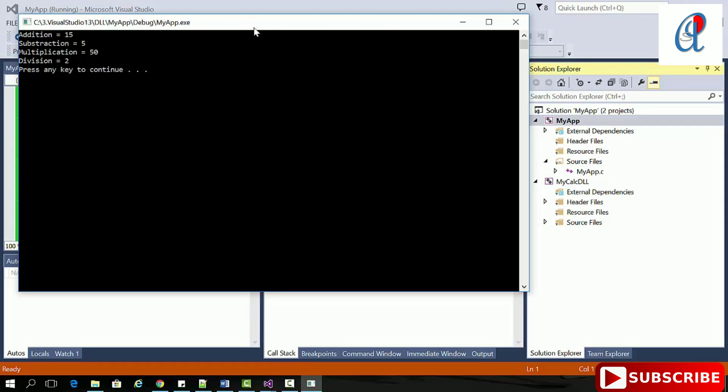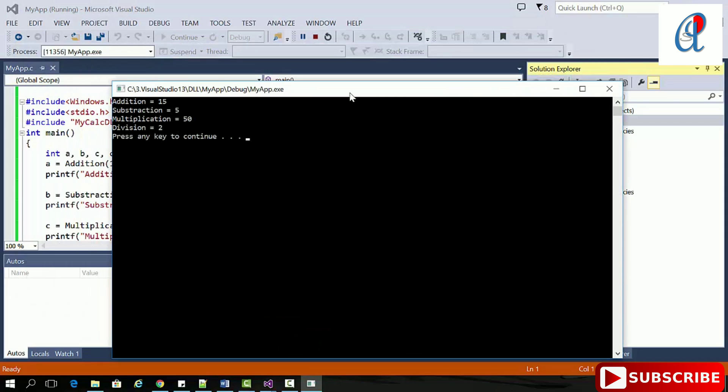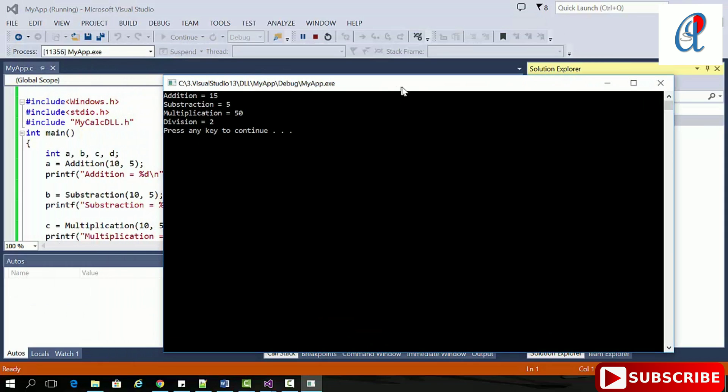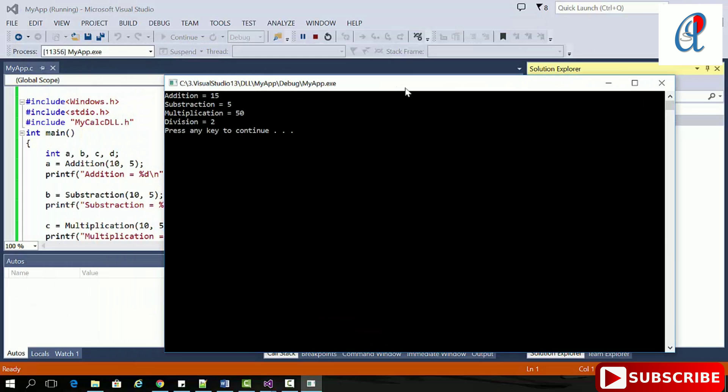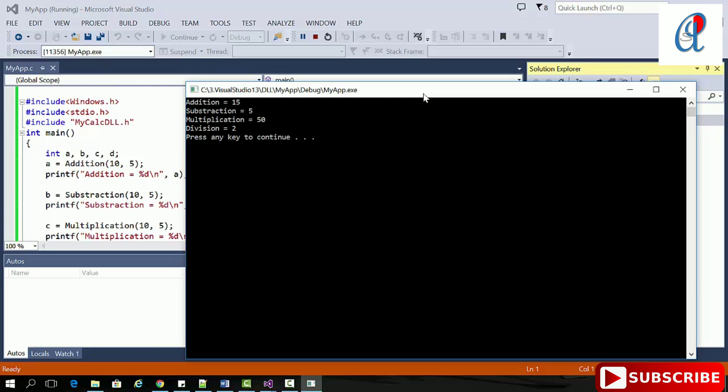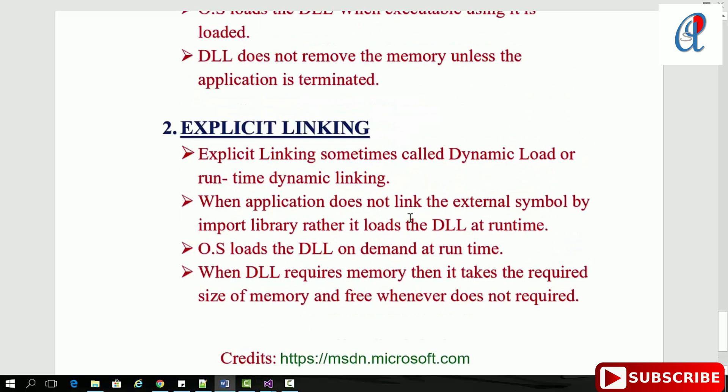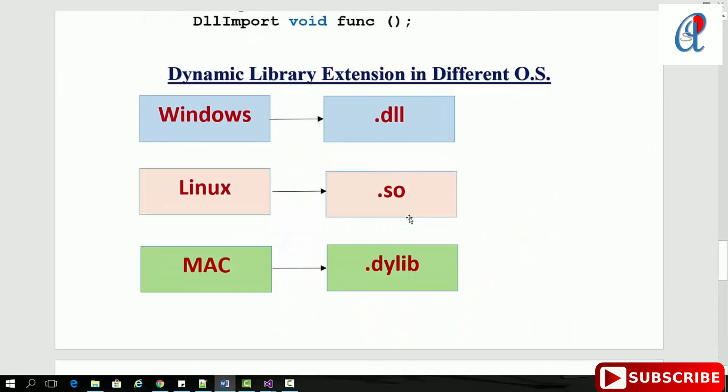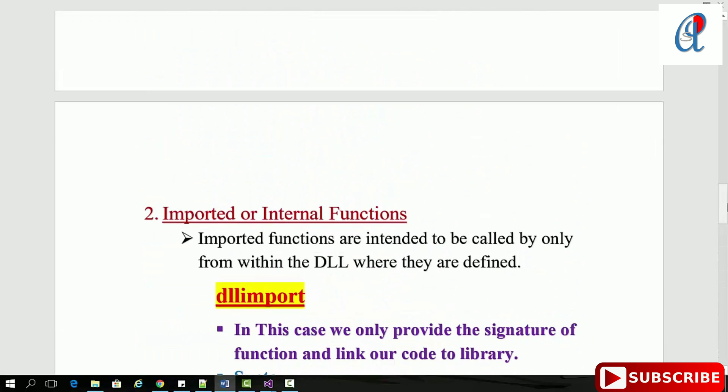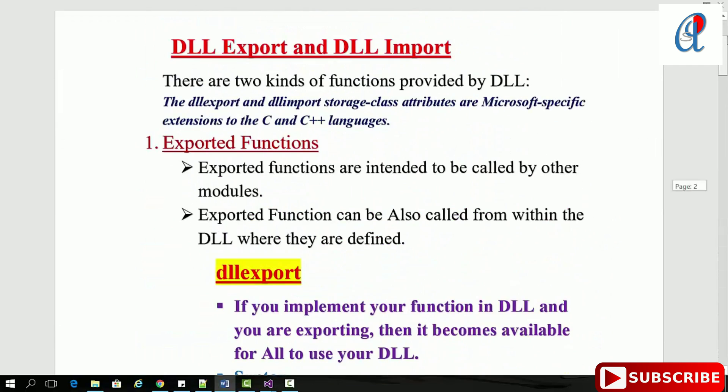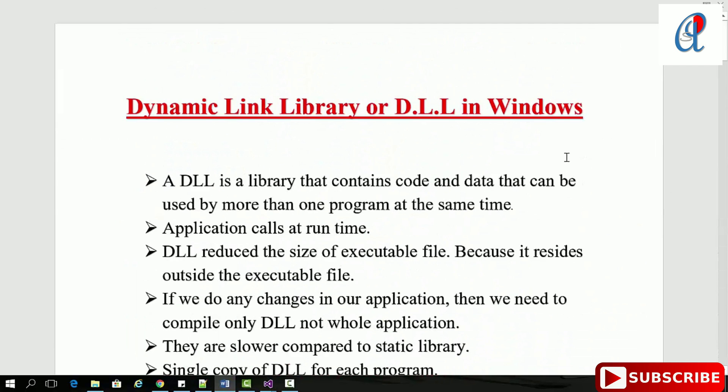Now it's time to run. The result has appeared. That's the basic program of how to create DLLs in Windows. Thanks for watching this video - do hit like, comment, share, and subscribe to this channel.